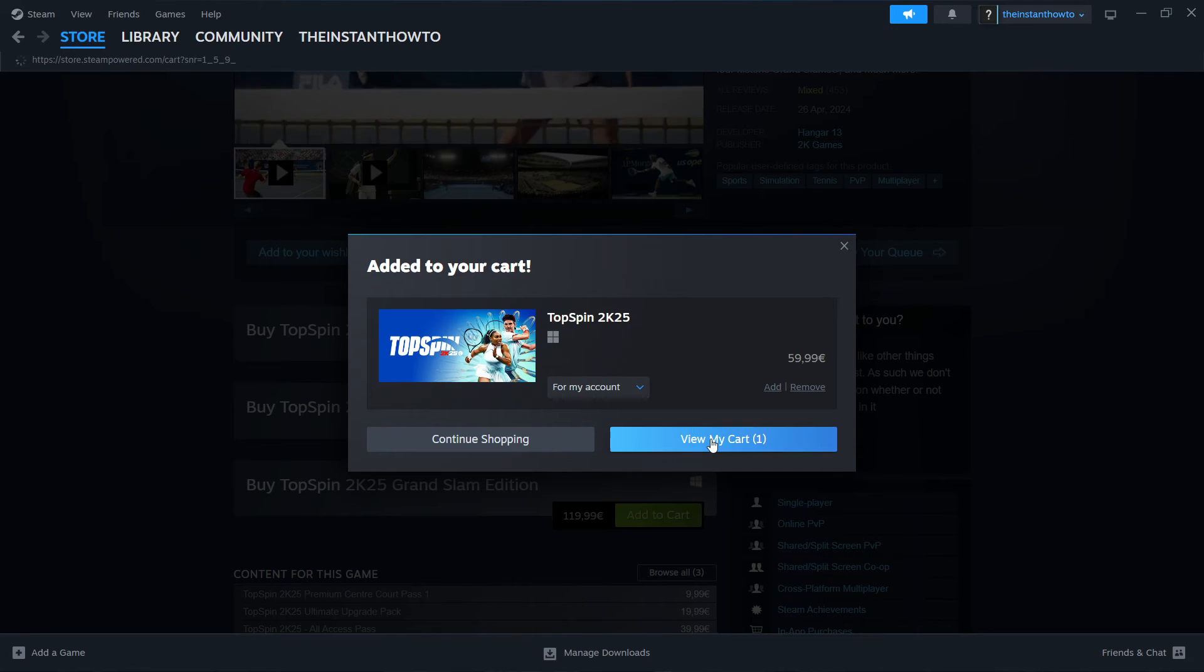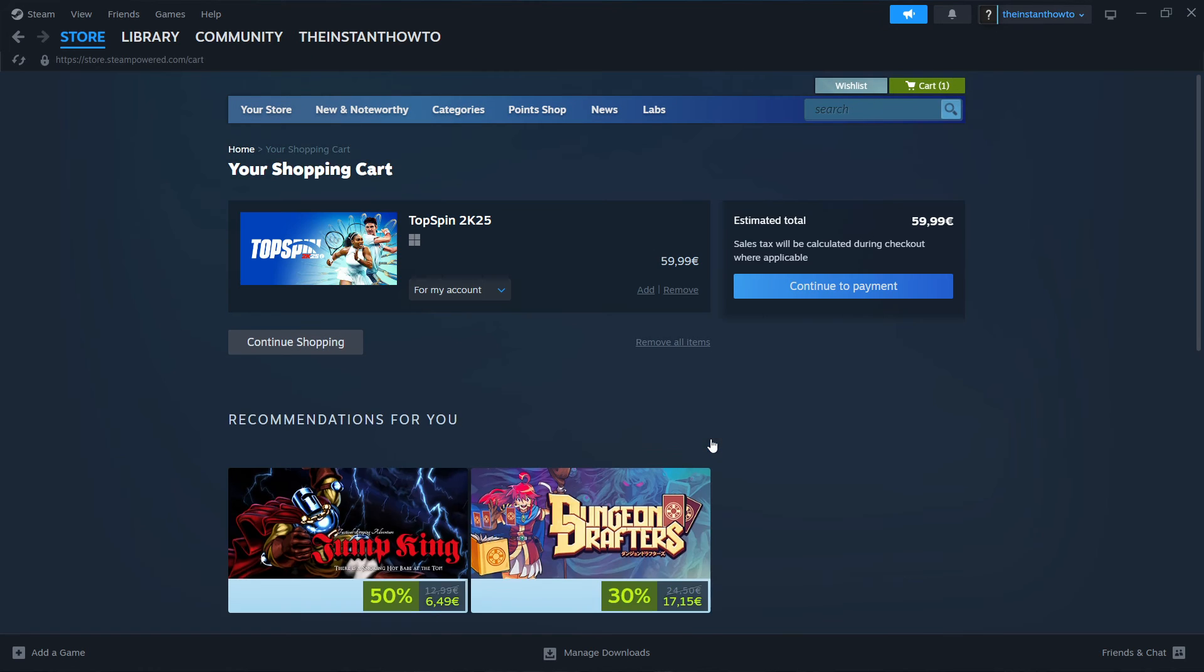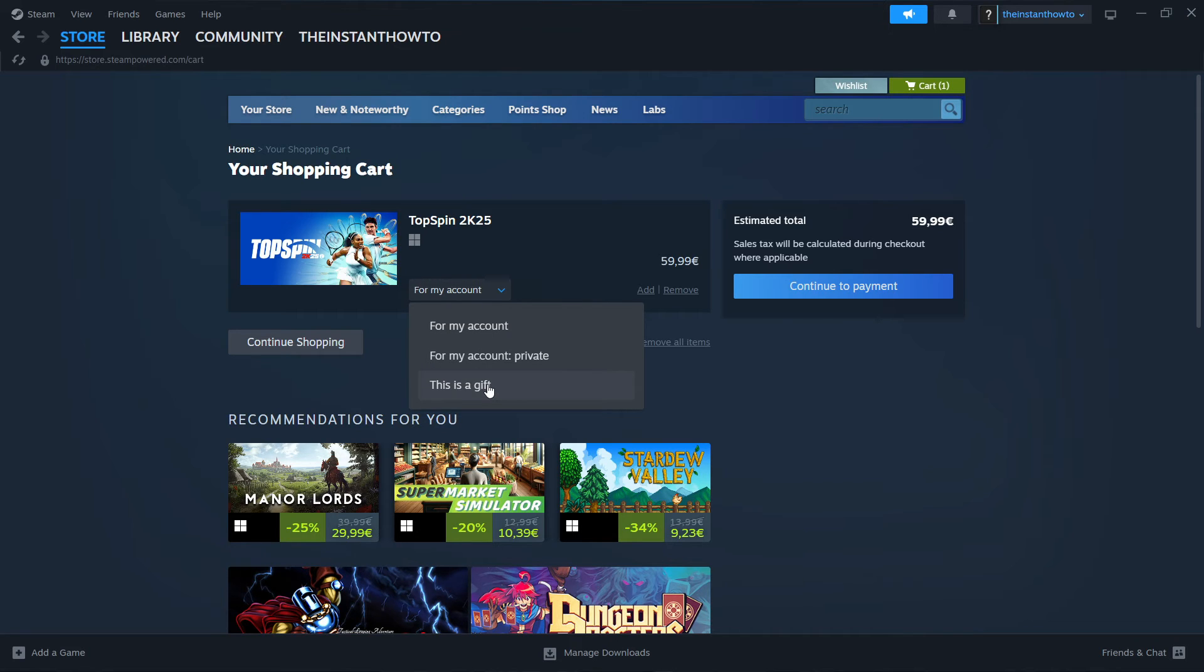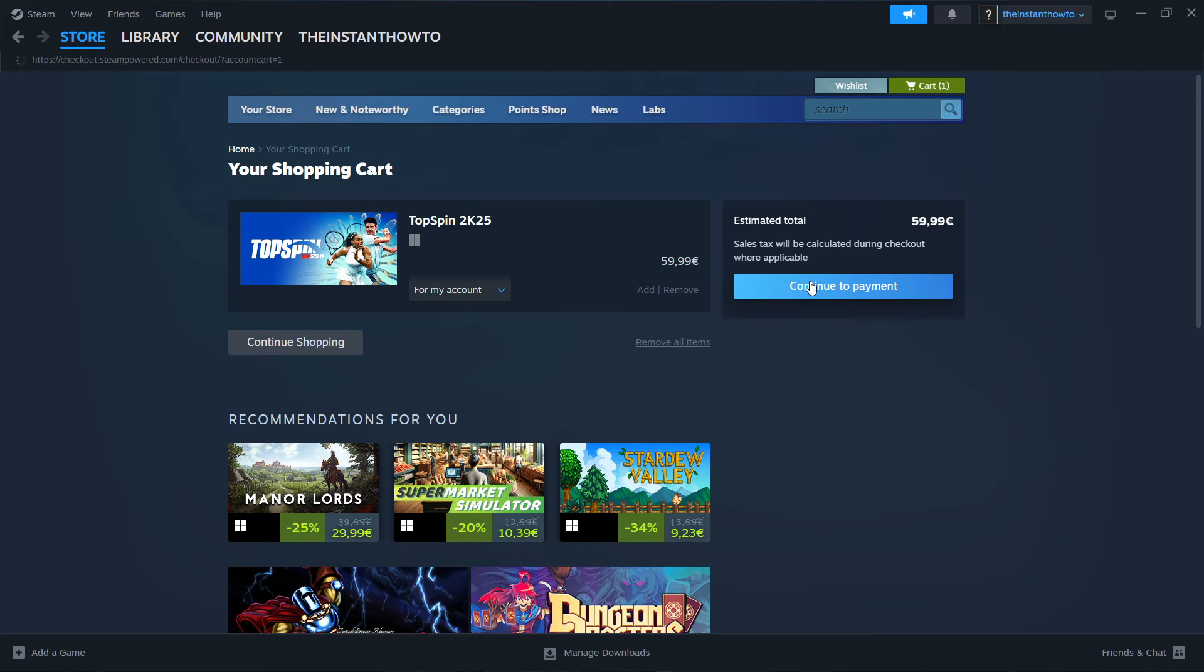Then View My Cart. Then you want to select whether you want to buy this for your account, so for yourself, or as a gift for somebody else. I'm going to click for my account, and then press Continue to Payment.